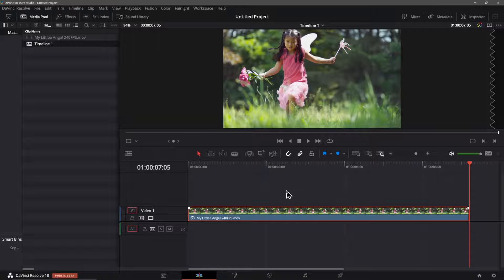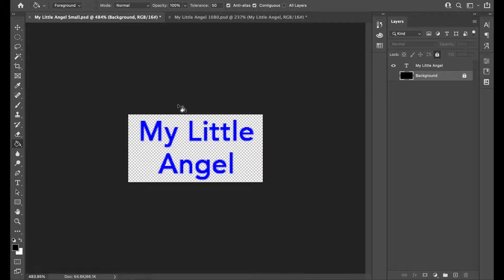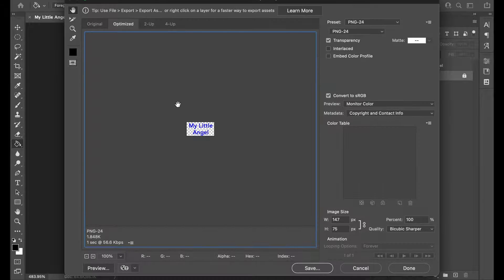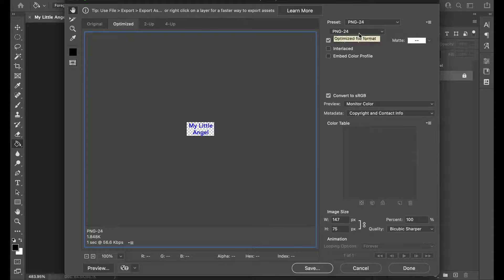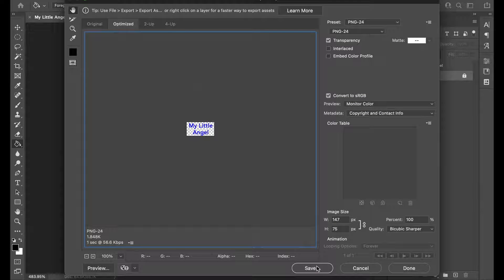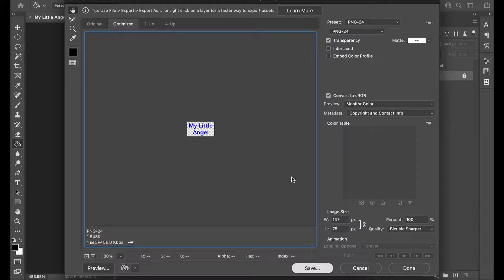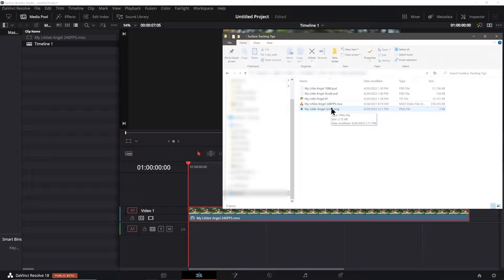Now I can create a small file that has an alpha or transparency channel and the text that I wish to track onto the little girl like this. I used Photoshop to create this and I save it as a PNG file with transparency, but a PSD file will also work just fine.